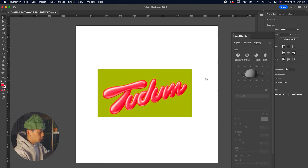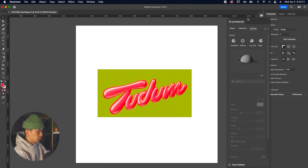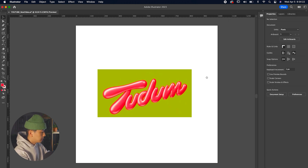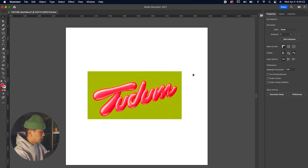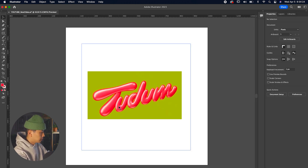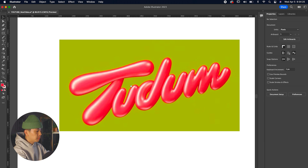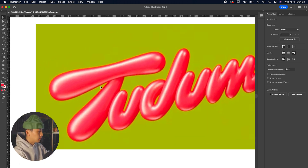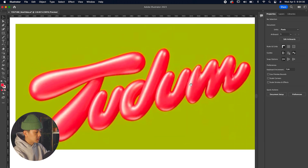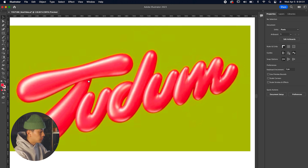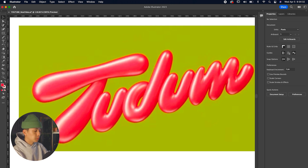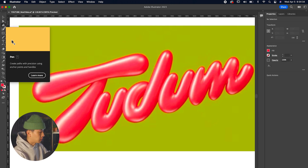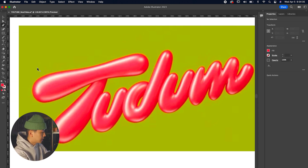We're going to grab our reference that we're trying to replicate and drag it into Adobe Illustrator. Because this type uses a custom font, there isn't an exact existing font for it, but if you go to websites like DaFont you'll find a similar font if you search for 'balloon' or 'inflatable' type.